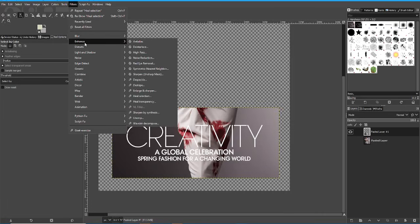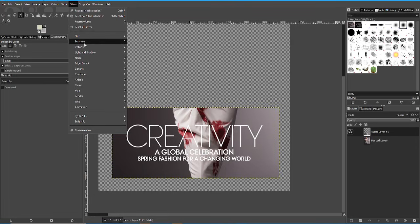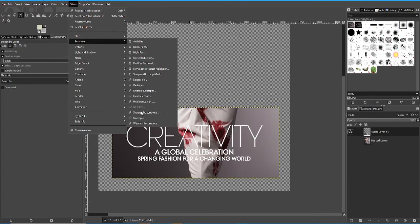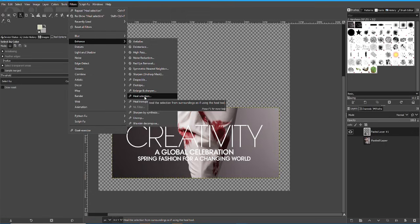The tool sits under Enhance and it's called Heal Selection, Heal Transparency. But what you need to do is, it doesn't come with GIMP, you need to install it. It's called Resynthesizer. You can download that from a number of places online, including the GitHub repository for it.